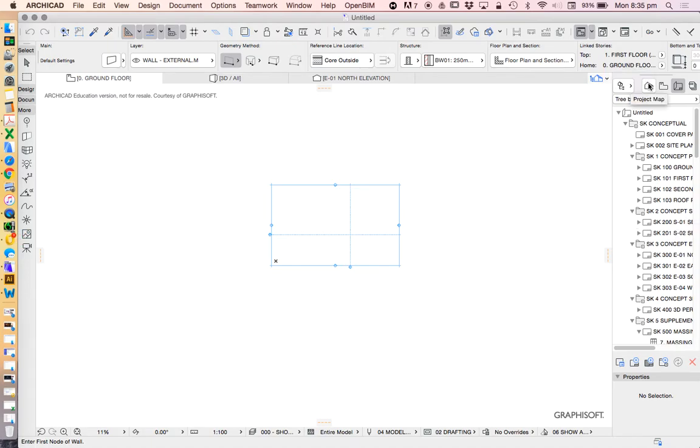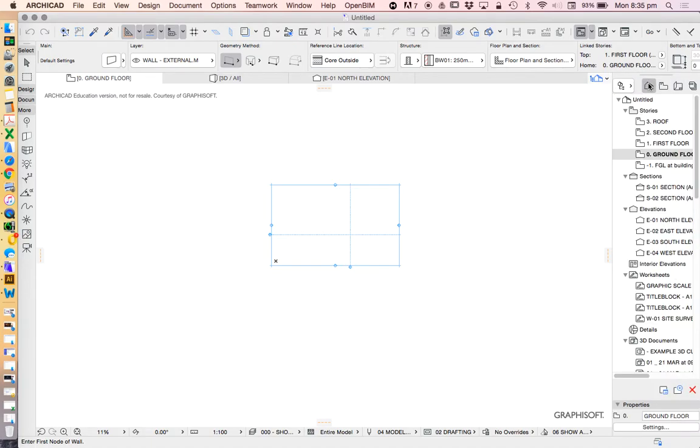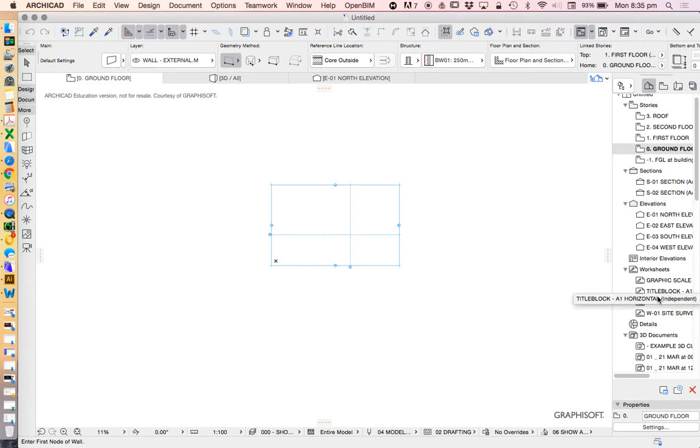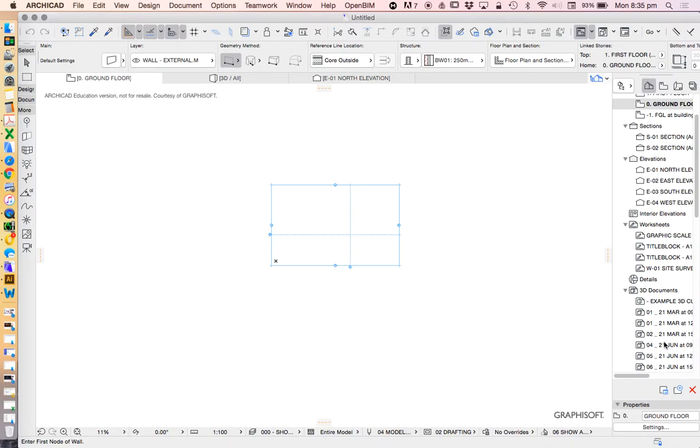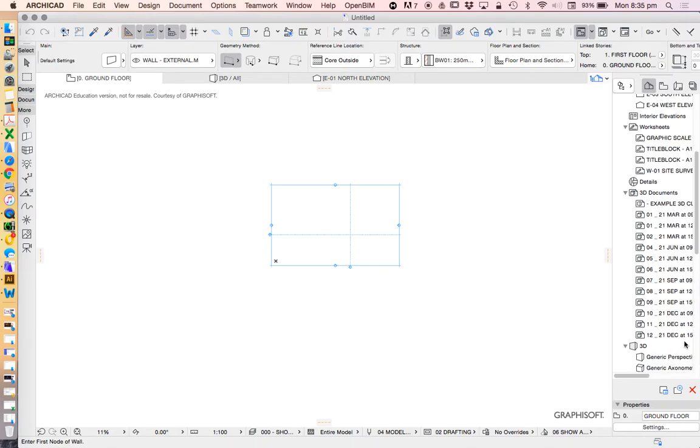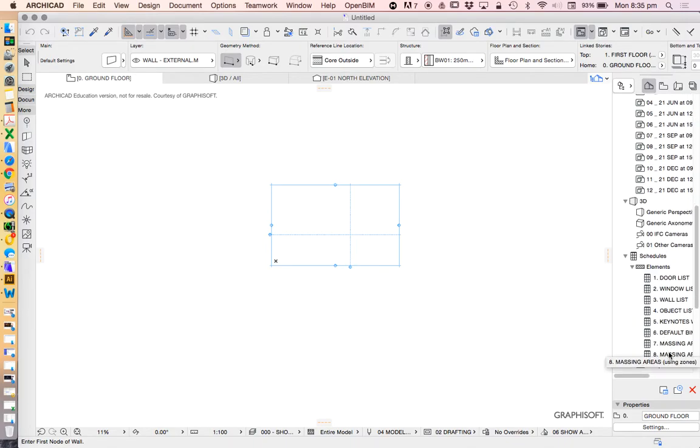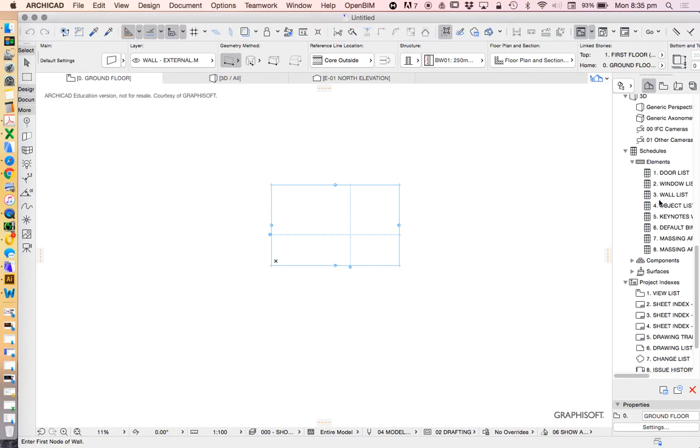What does our template do? It makes a lot of information for us. It gives us stories, sections, elevations, worksheets, details, and 3D documents, and a whole lot of schedules in our project map.